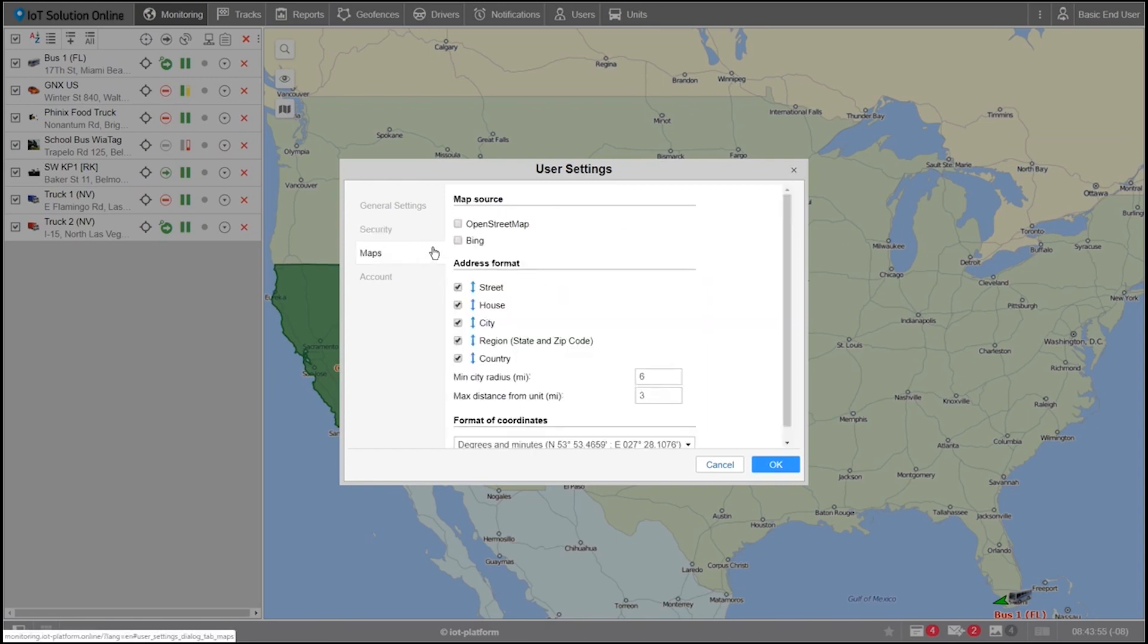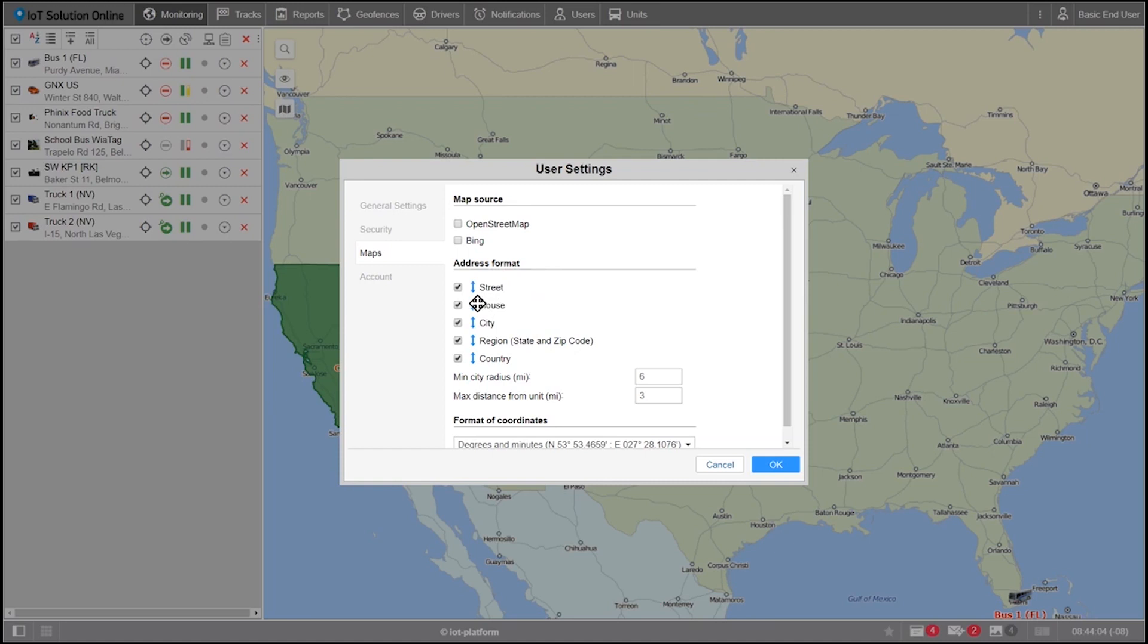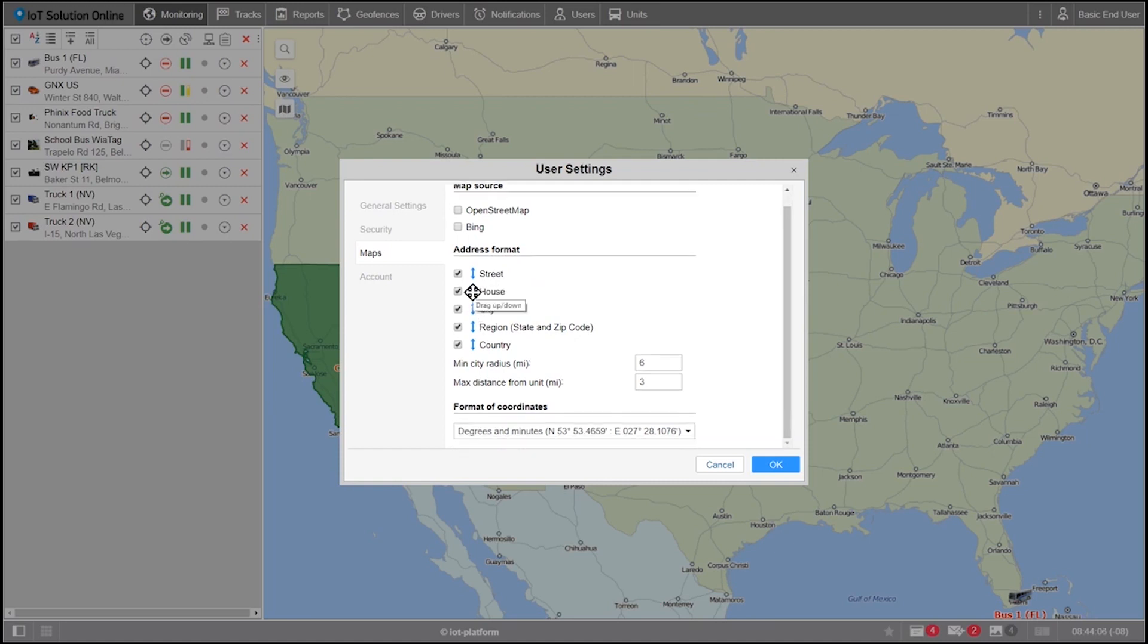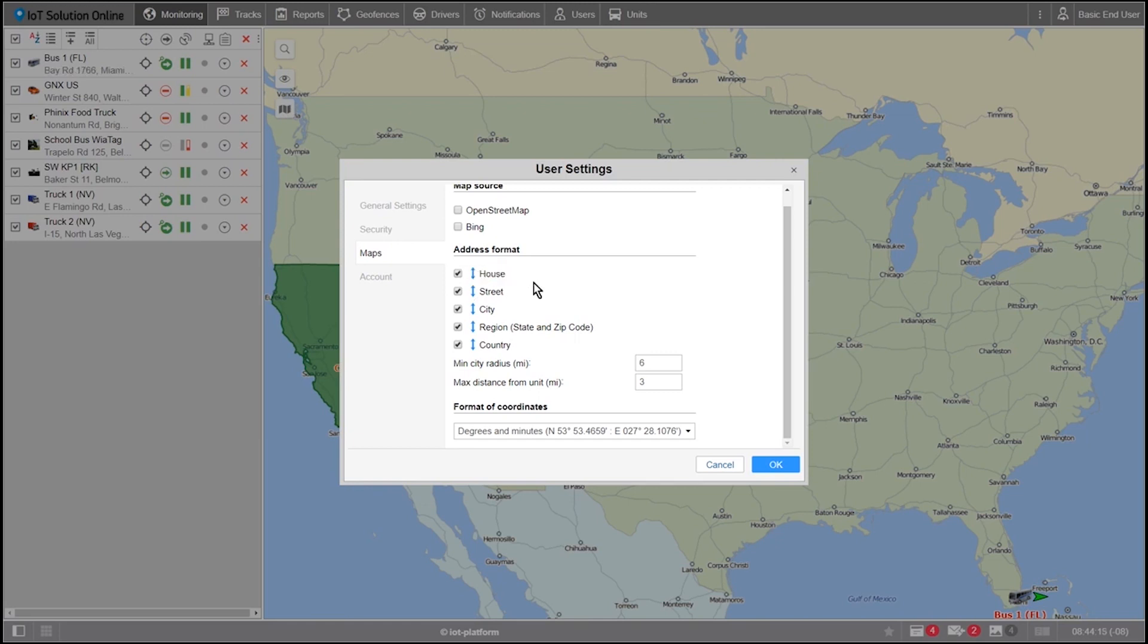For the last part of our project, we'll be customizing our address format and maps. Let's select maps from the left hand side. First, go ahead and scroll to the bottom of the section to find address format. I like my addresses to be structured with the house number and then the street name. In order for me to correct this for my operations, I'll need to click and drag the house above the street.